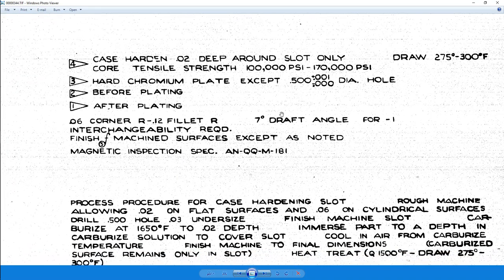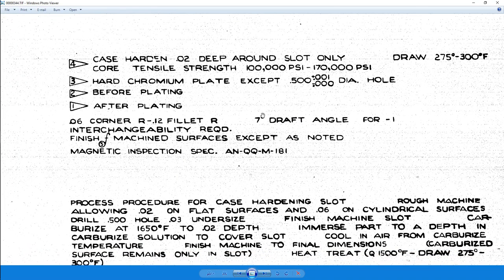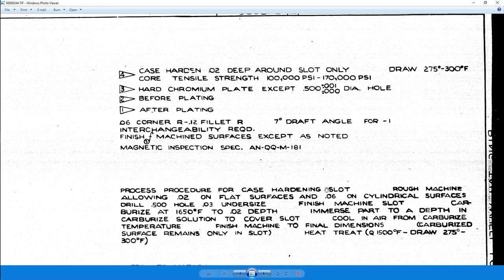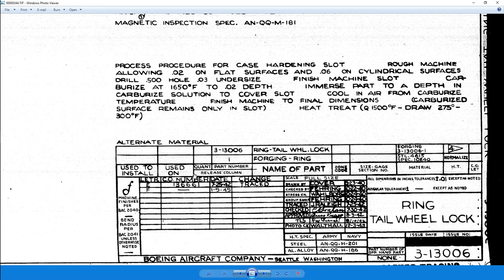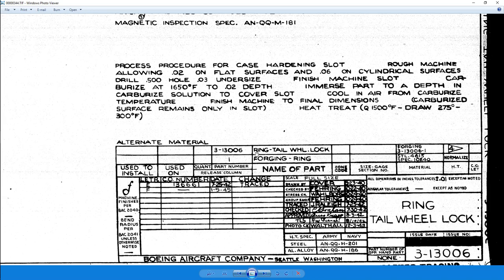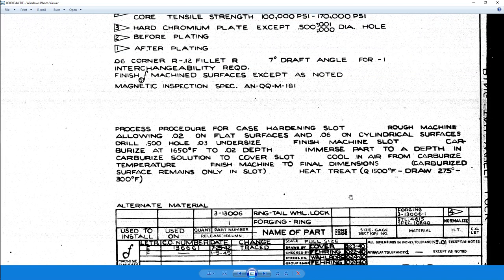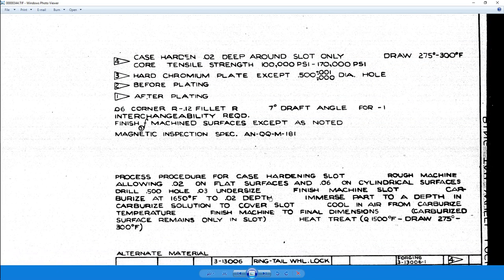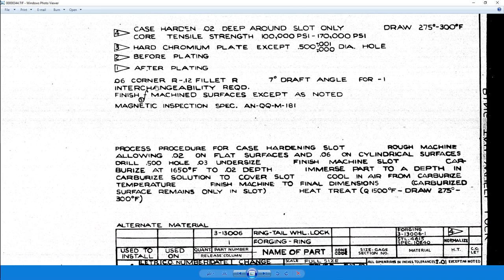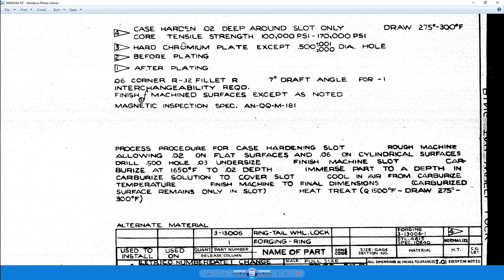Now, the first thing that's really important in these notes is that we have a 7 degree draft angle for part dash 1. Go down to our parts list. Dash 1 is just the forging and then the actual part number is the machined part. Now, material of the part is flag 4, so it's just a steel material which appears to have been normalized.